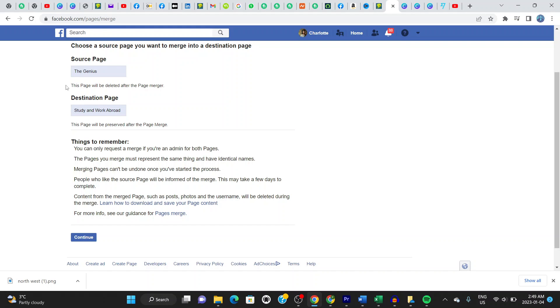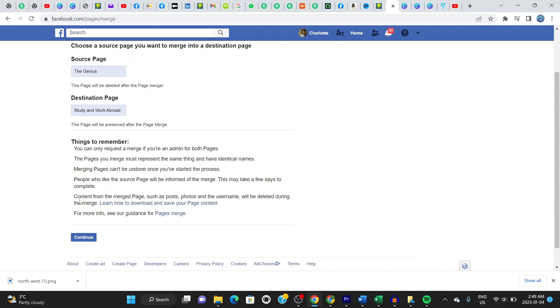Make sure that's the case in your situation. People who like the source page will be informed of the merge. This may take a few days to complete, so that's very important. People who are interacting with a page that's been merged will be informed about the change.